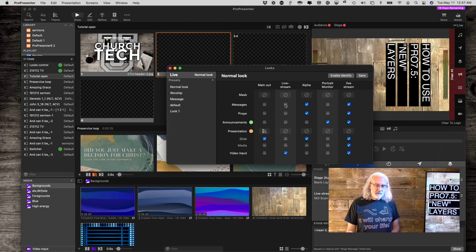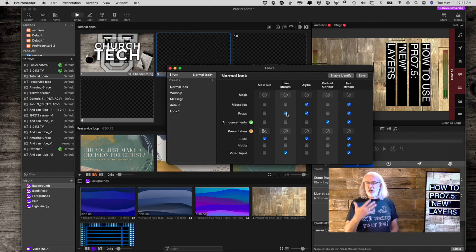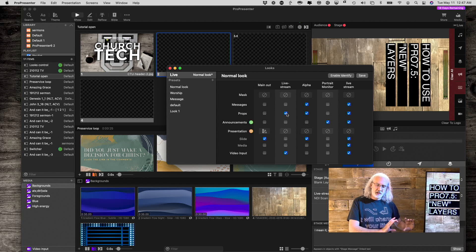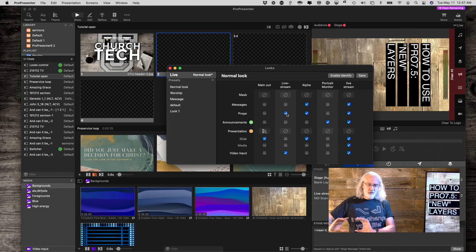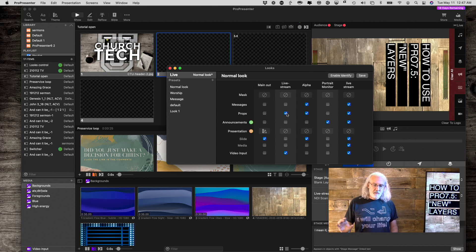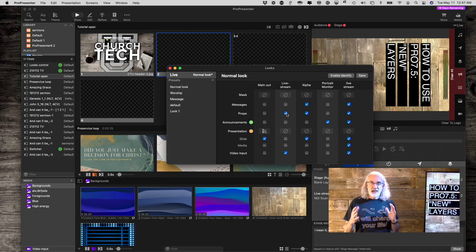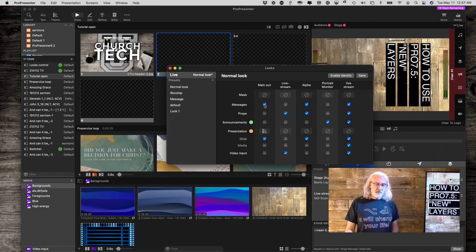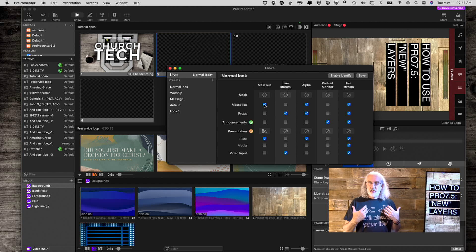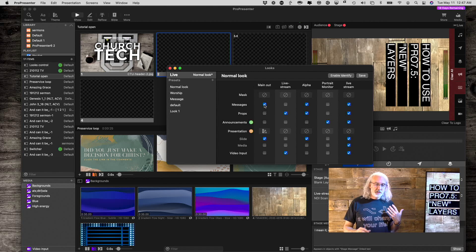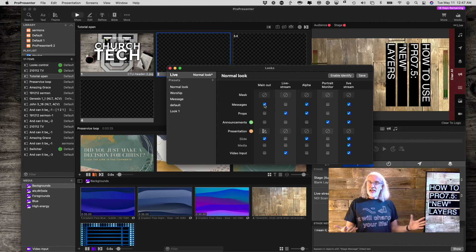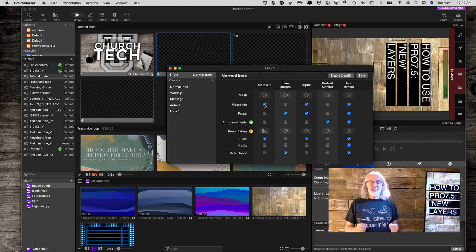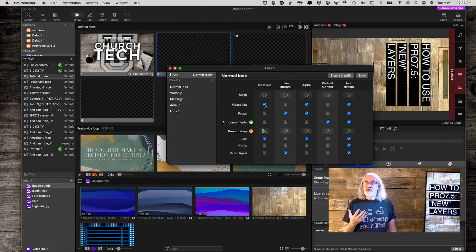...there's no reason why I couldn't have, let's say, Props. Let's say I want an always-on bug of the church logo, just a little version in the lower corner right there if I wanted to. I could put that on with a prop, and I'd still be able to do numbers for nursery during church, but only to the main out. So I've got more flexibility than I did before. That is truly amazing to me.